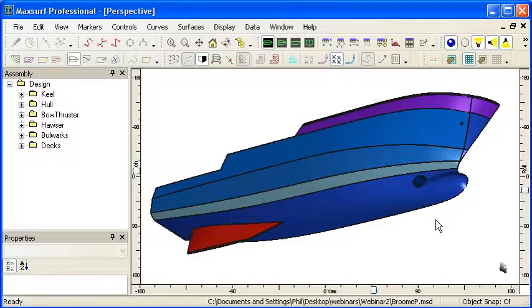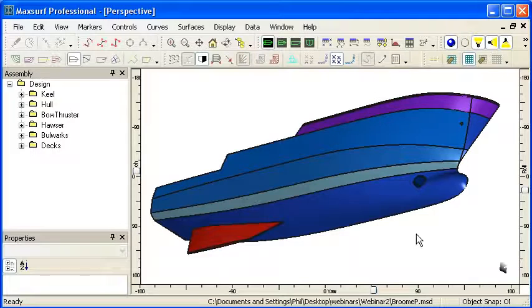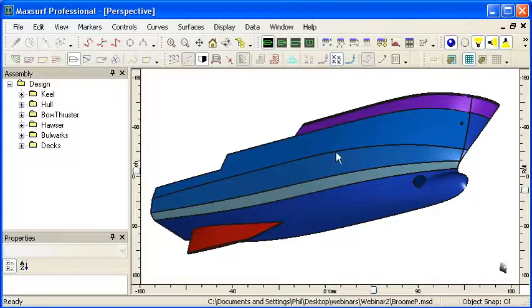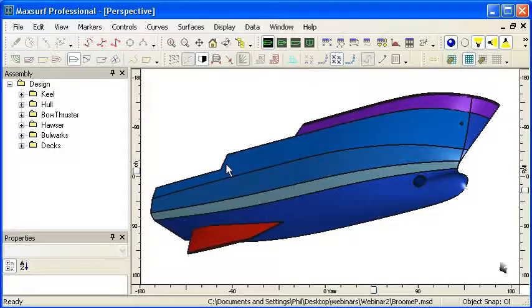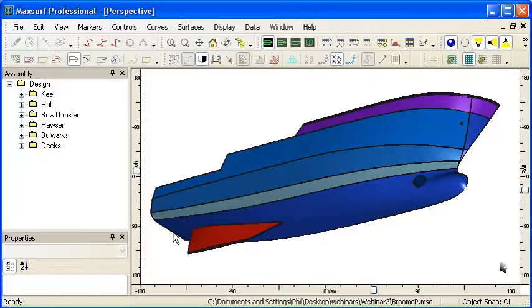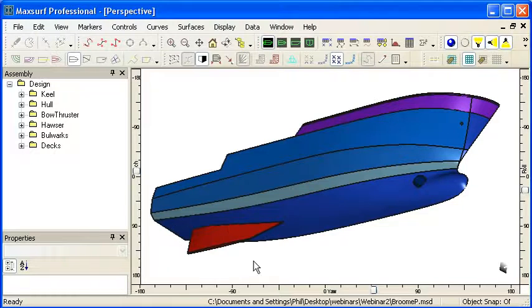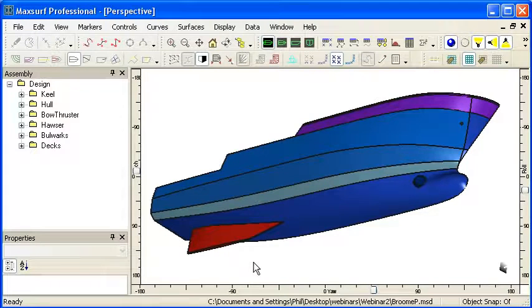This example on screen uses trimming extensively. We have a bow thruster trimmed to the hull, some trimming for the shear line, the transom trimmed off from the hull, and the keel trimmed where it penetrates through the bottom surface.